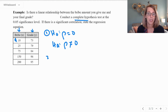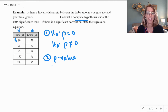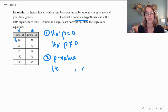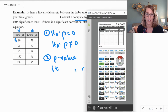For step two, I'm going to use the calculator to look for my p-value. The calculator will also find the test statistic t and the correlation coefficient r for us. Let's go into the calculator.